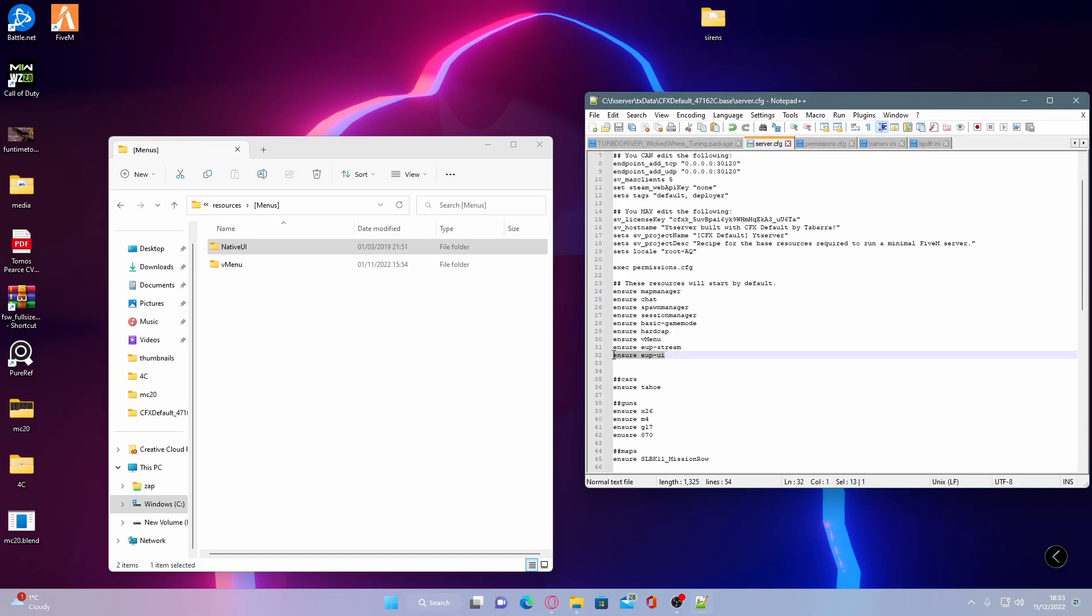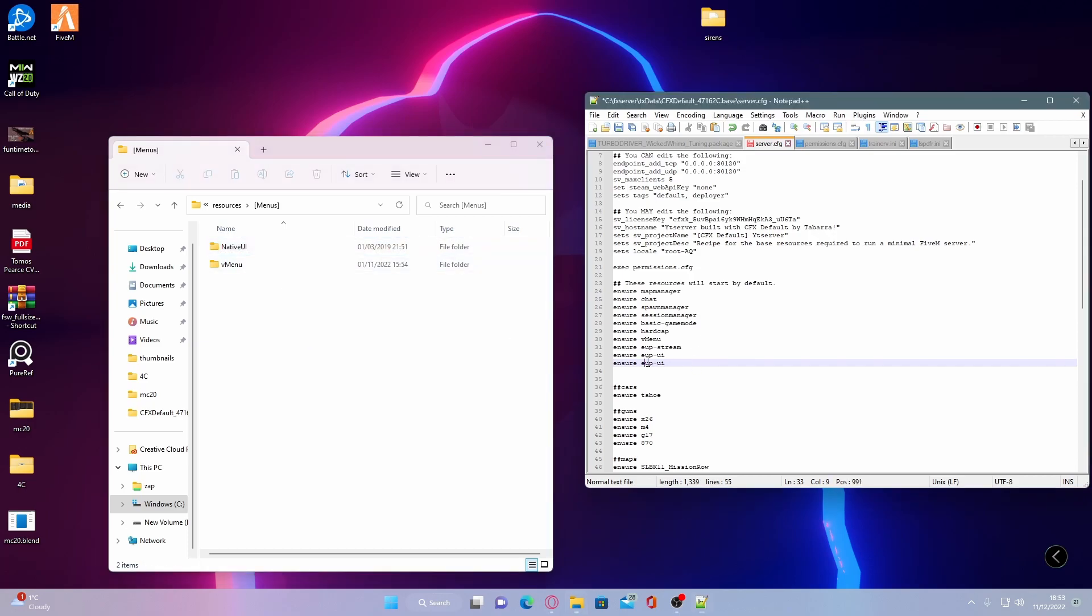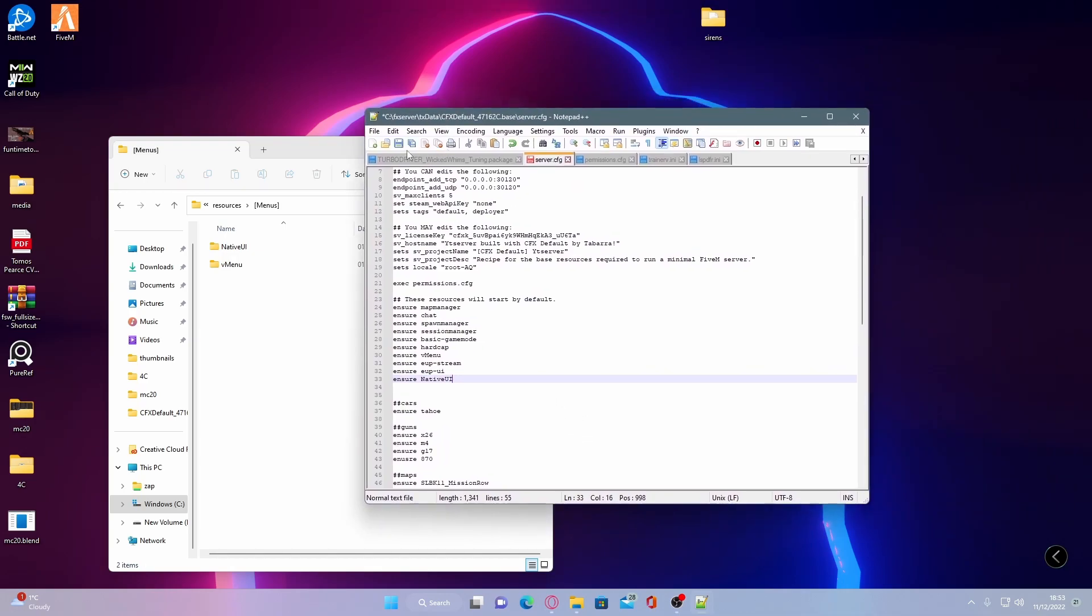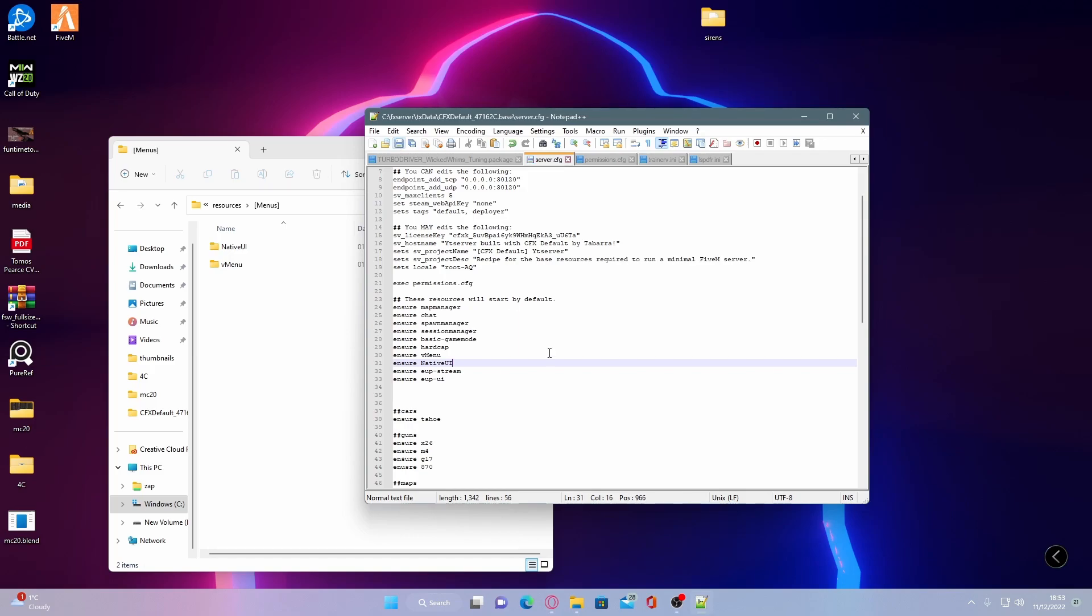So copy and paste the most recent line. And then copy and paste the name of the folder yet again, making sure it is the exact same. And now we are pretty much done. But I would actually recommend before we carry on is put this at the top to ensure it works correctly. So put it above your EUP stream and EUP UI to make sure that they load in in the correct order.